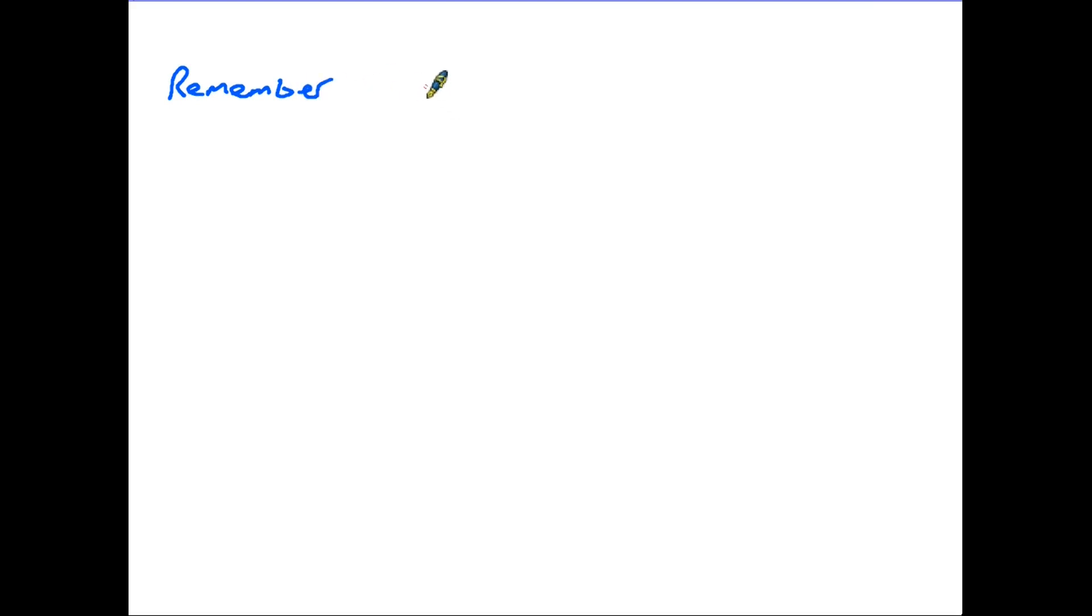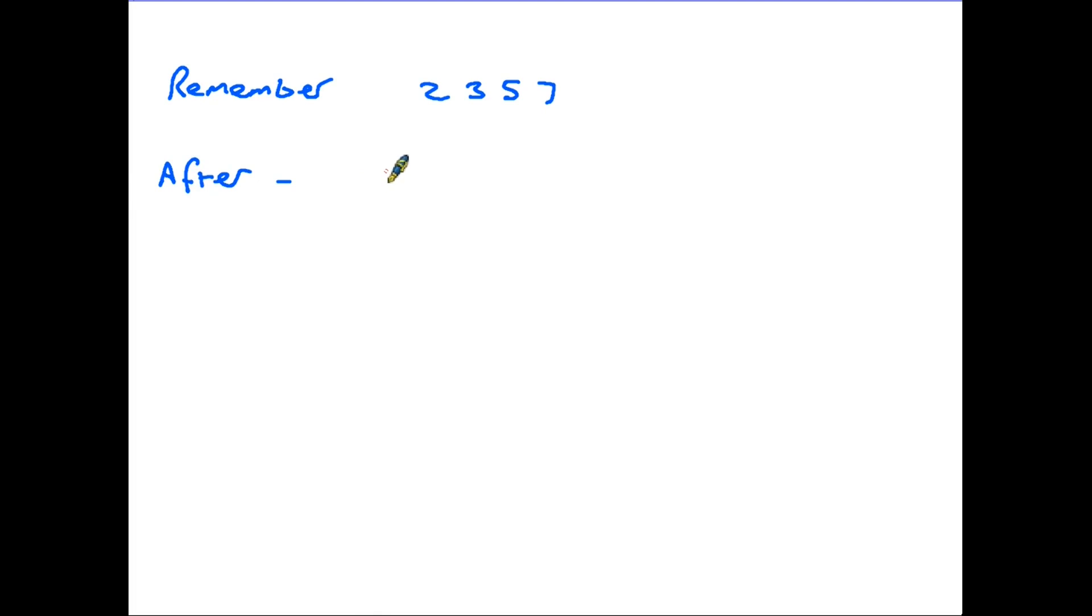So, summarise the rules then. First of all, remember the first 4. They are 2, 3, 5 and 7. After those, all prime numbers end in 1, 3, 7 or 9.